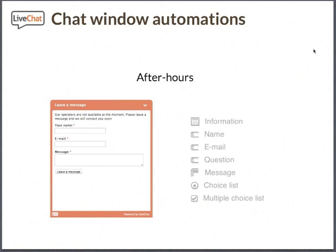When your agents need to head home and your live chat becomes unattended, it automatically shifts into after-hours mode. This allows you to capture leads and contact information, or even hold a survey and give visitors a choice list when you're not available. Then when you head into the office in the morning, you can follow up on these after-hours messages with a standard email.